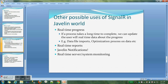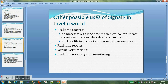Some other possible uses of SignalR in a Javelin world: for real-time progress — if you have a process that takes a long time to complete, we can always give updates to the user about the current status, for example big data file imports or optimization processes. We can also work with real-time reports, Javelin notifications where the client needs to be given real-time alerts, and real-time server or system monitoring — like when web servers are down, it keeps updating in real time.